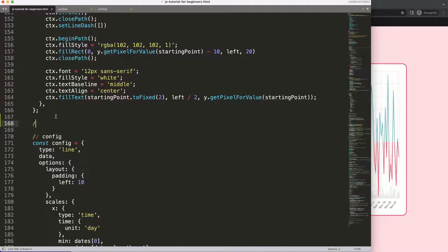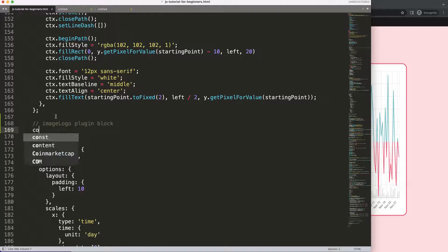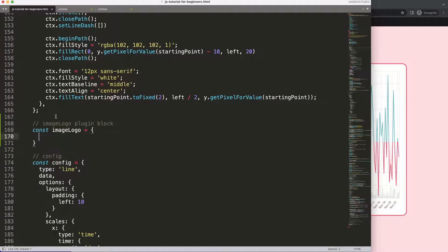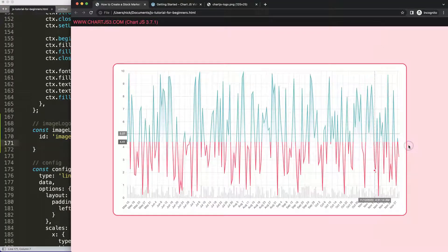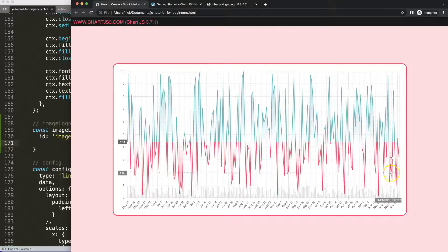I'll mark this as a block comment — 'image logo plugin block' — and define a constant called imageLogo. Next, we need to decide when to draw the logo. I've noticed that on the CoinMarketCap chart, the logo overlaps on top of the lines, which I don't personally like.